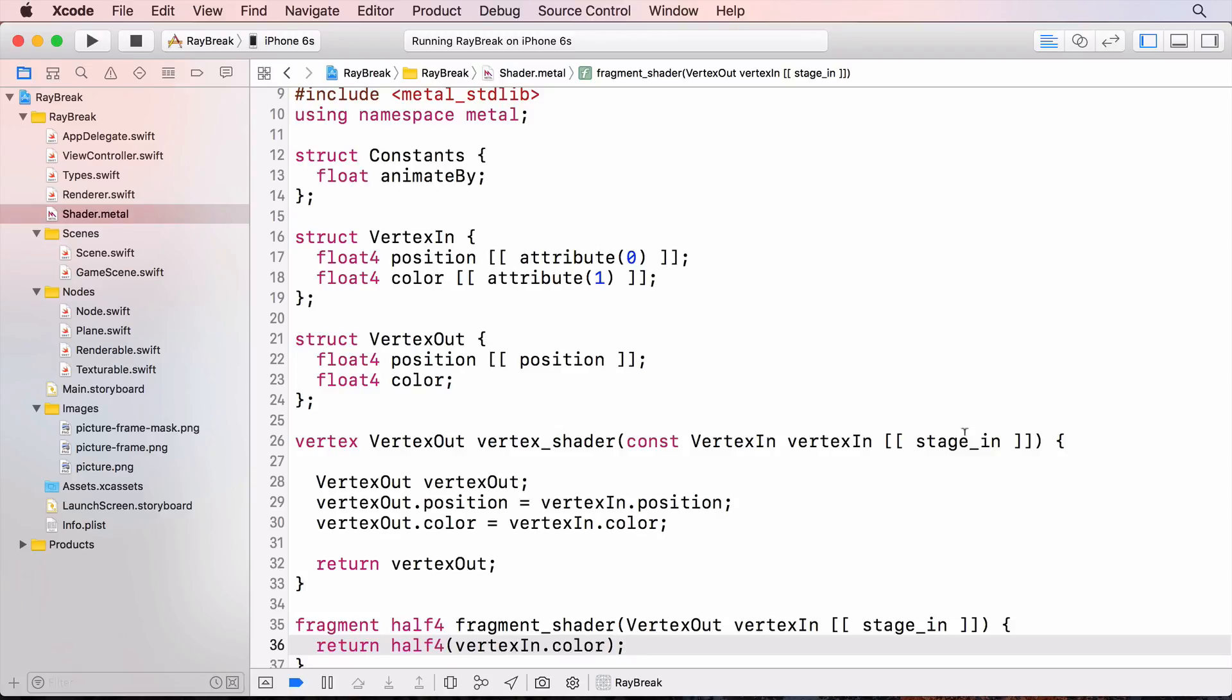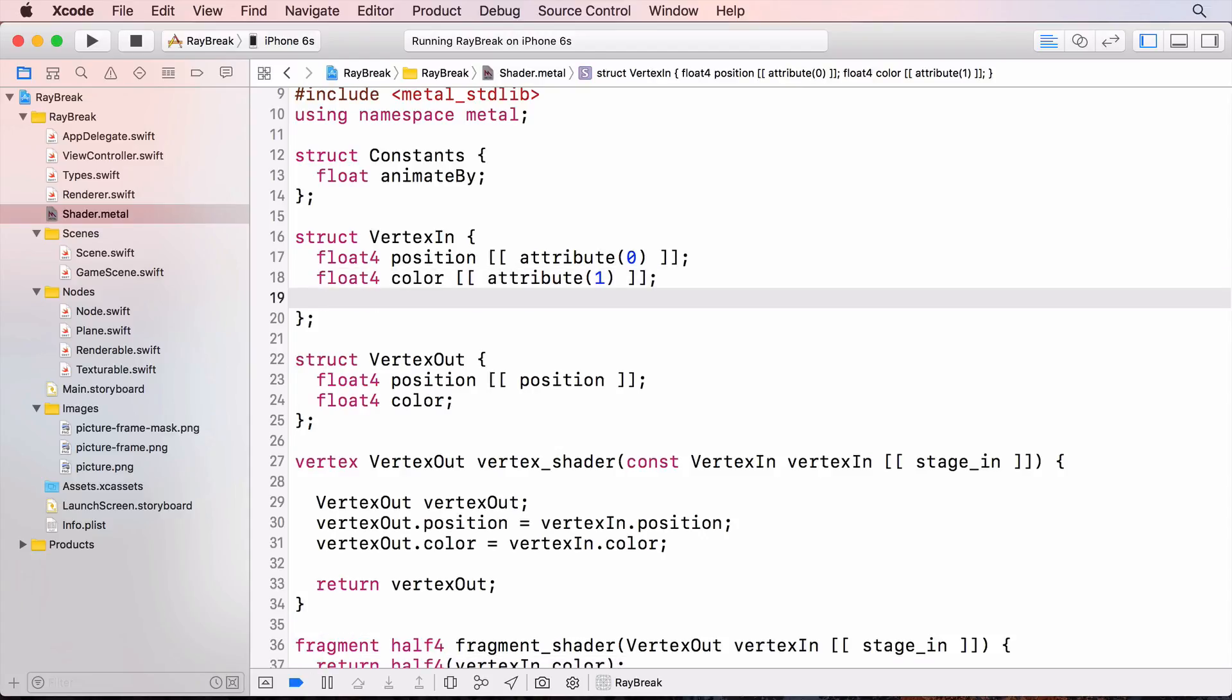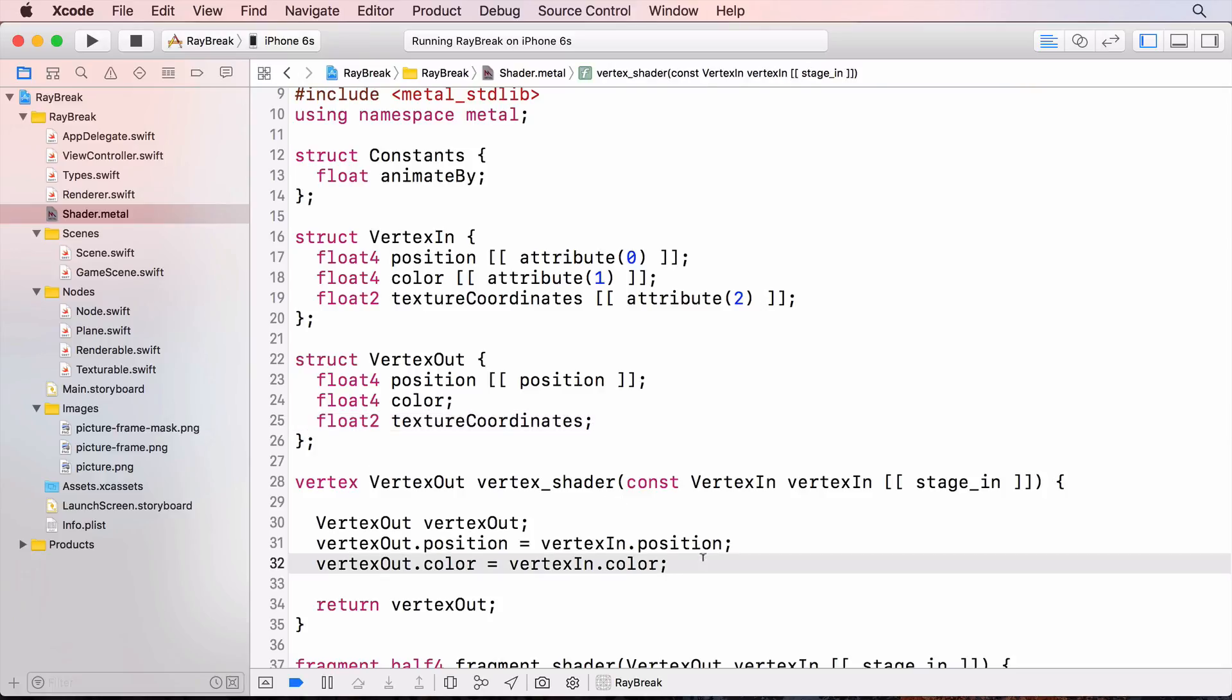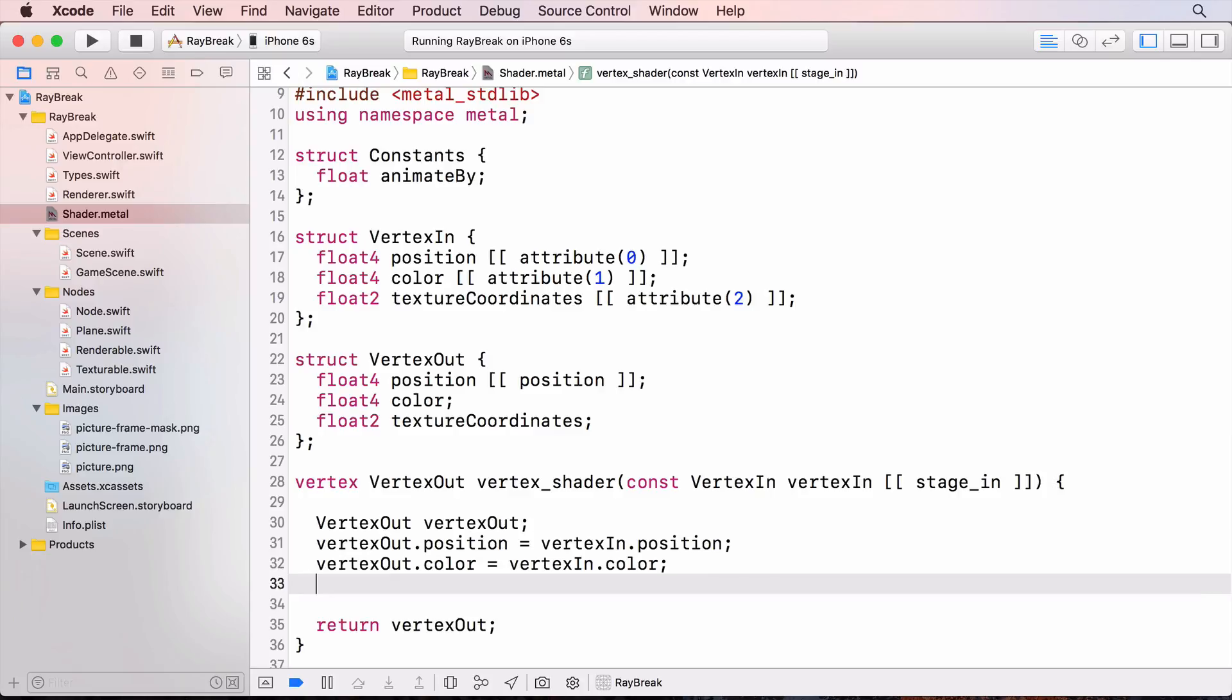In shader.metal, I'll add the texture data to the vertex in and vertex out structs. And change the vertex function so that the data gets transferred across to vertex out.